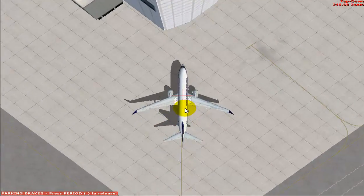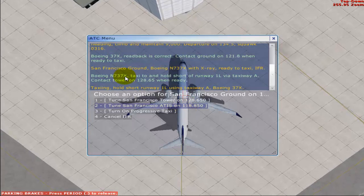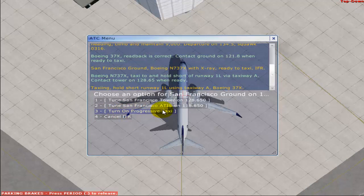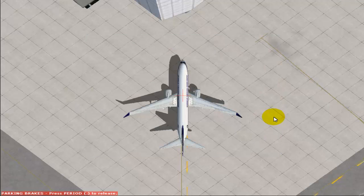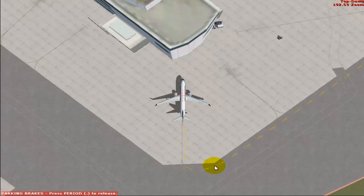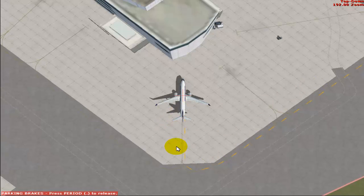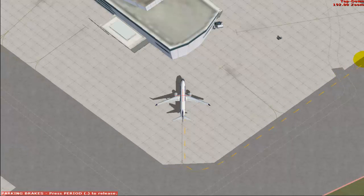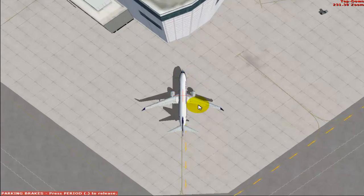In the top-down view you have an option called 'Turn on Progressive Taxi' — click on that to switch on progressive taxi. You can see a yellow arrow box is being displayed, showing the way you should follow to reach runway one left. Now you can start your pushback.